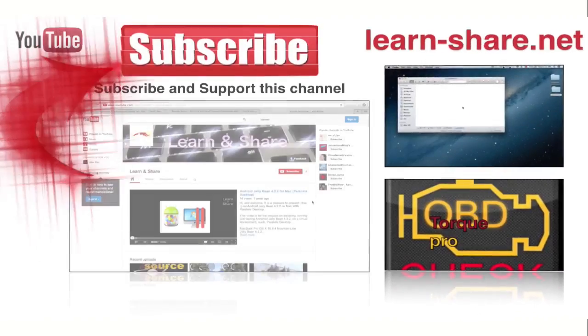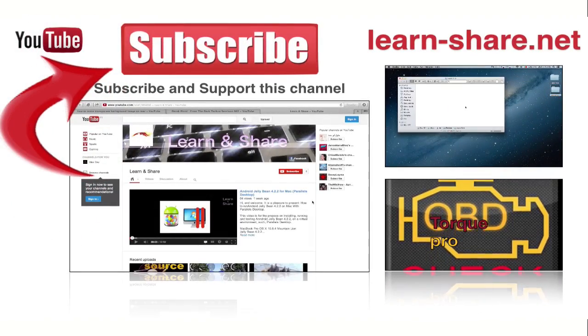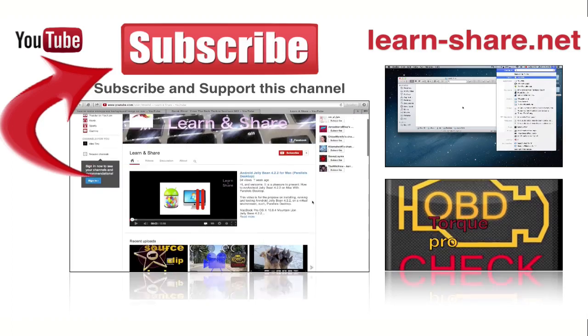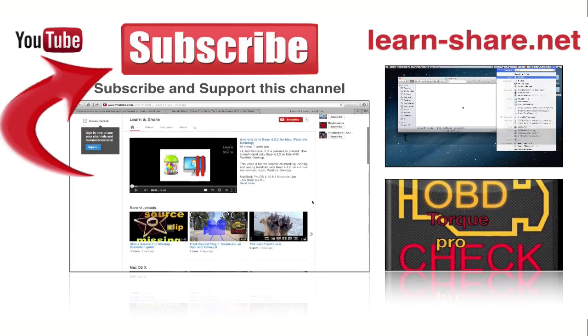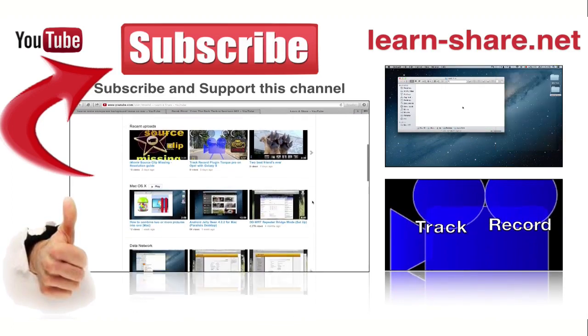Please subscribe and support this channel. You can support by giving a comment or give a like to the video. Thanks.